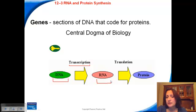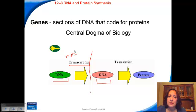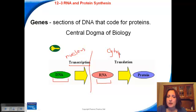RNA is very similar to DNA. RNA can leave the nucleus, while DNA stays inside of the nucleus. So transcription happens in the nucleus of the cell. Once the RNA is made, it can leave the nucleus, and the next step — translation — actually happens out in the cytoplasm.